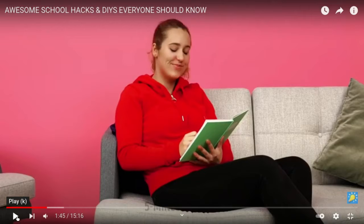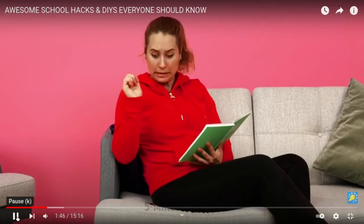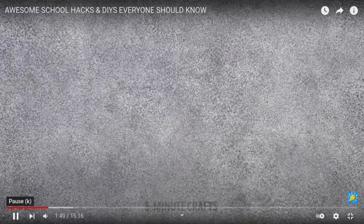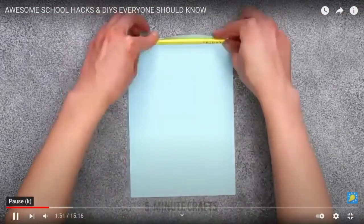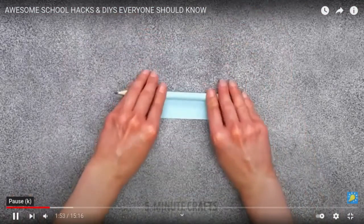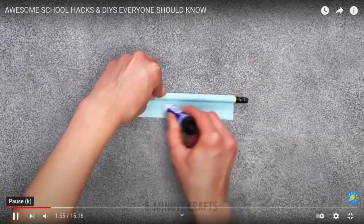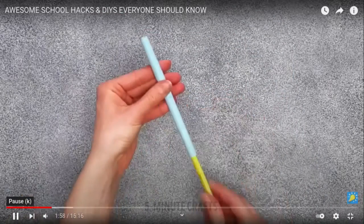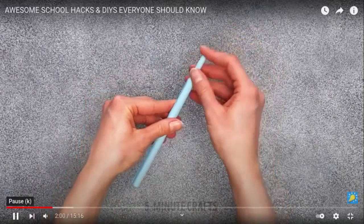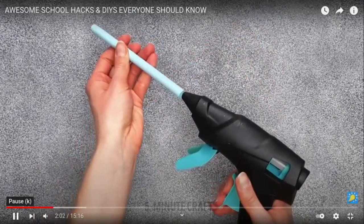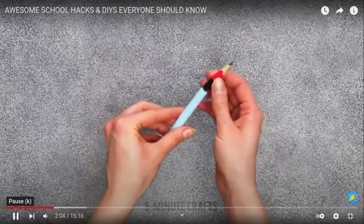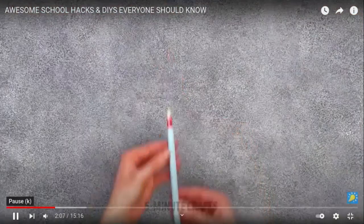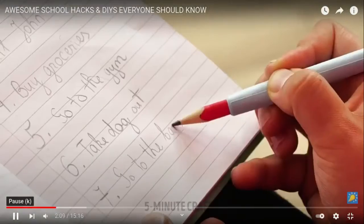This is basically what to do when your pencil is too short. So she dropped the pencil. Oh, that is short. Okay, she has a pencil right there. Why didn't she just use that one? But okay, so then kind of scroll it around. Yeah, I feel like this would work. Then you have a longer pencil.